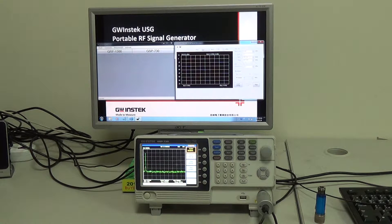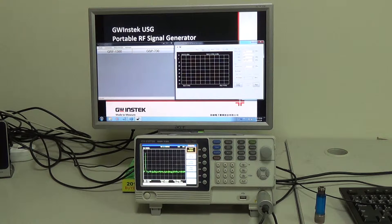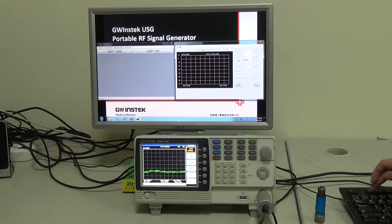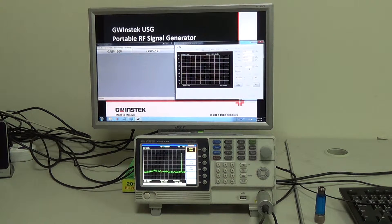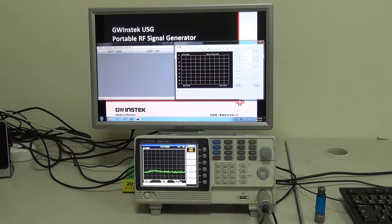Set the sweep frequency range from 800 MHz to 1.8 GHz. Power output: 0 dBm. Reference level: 10 dBm. And sweep points: 50 points.